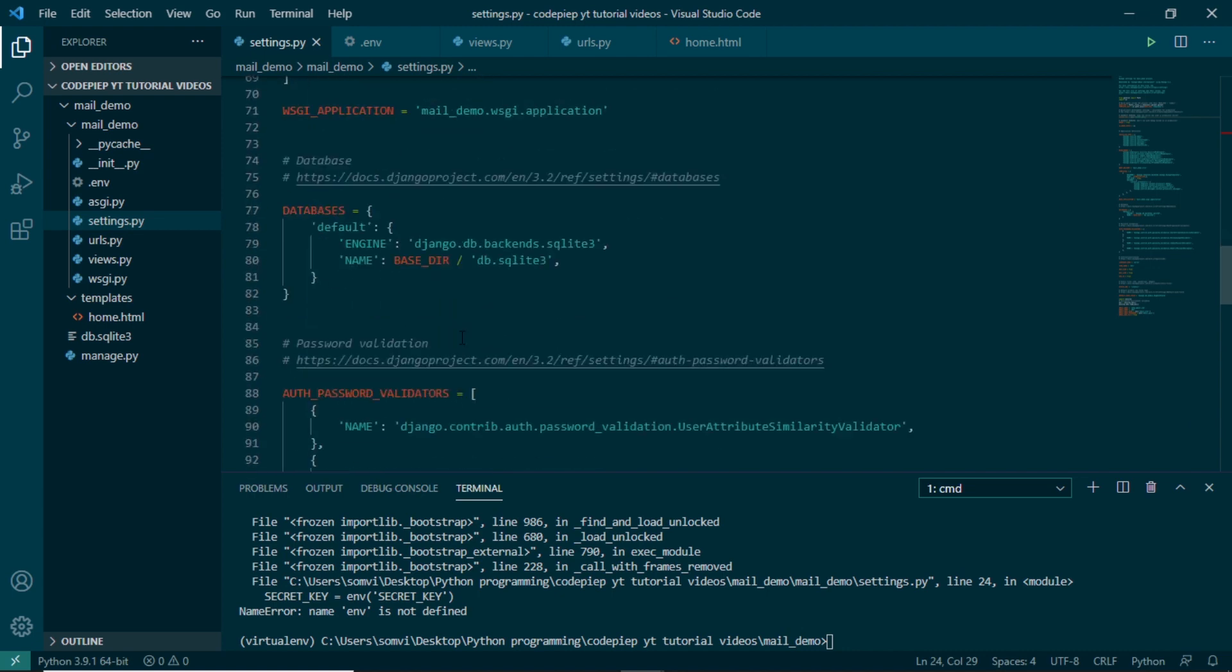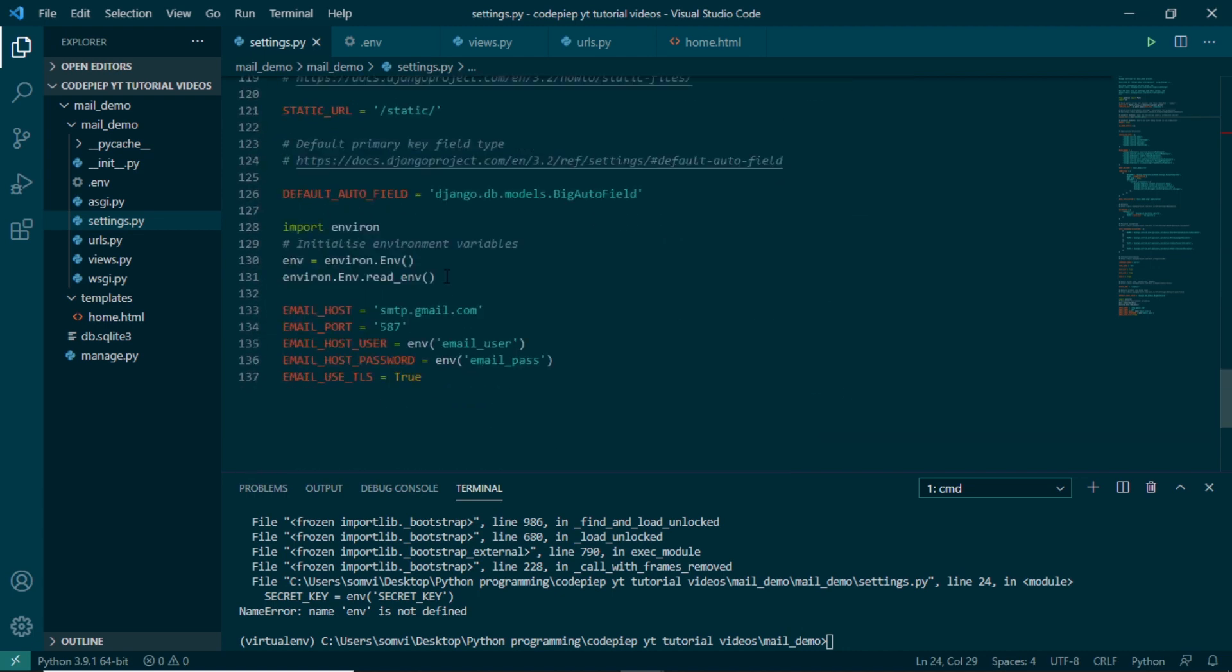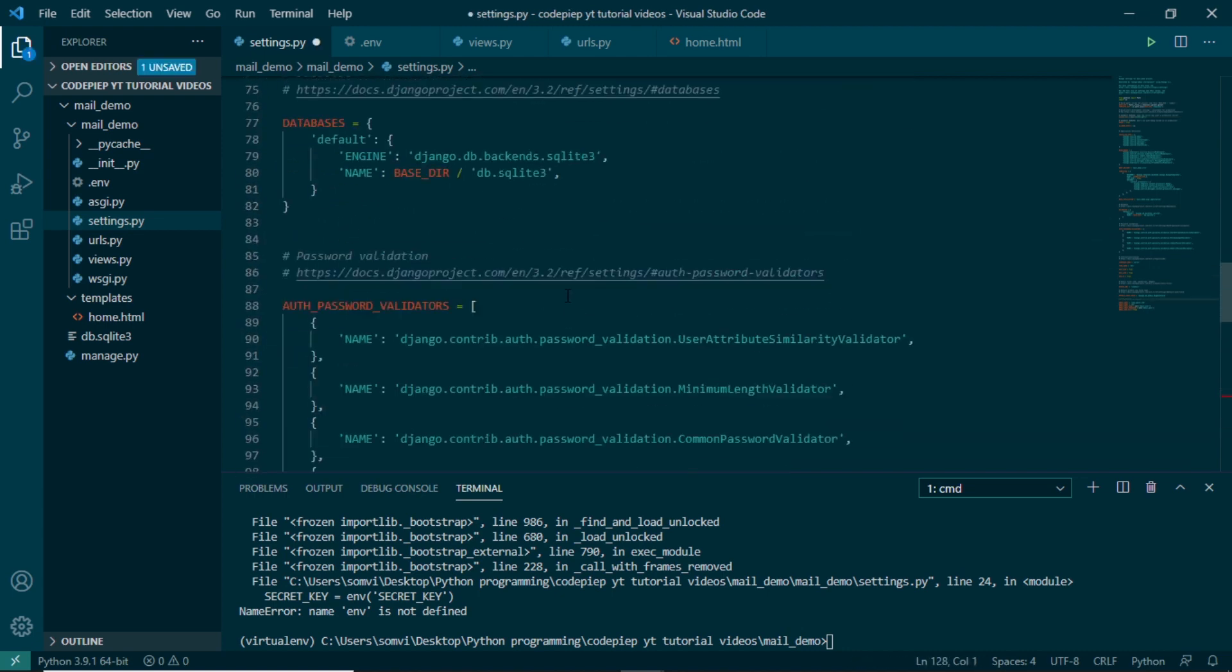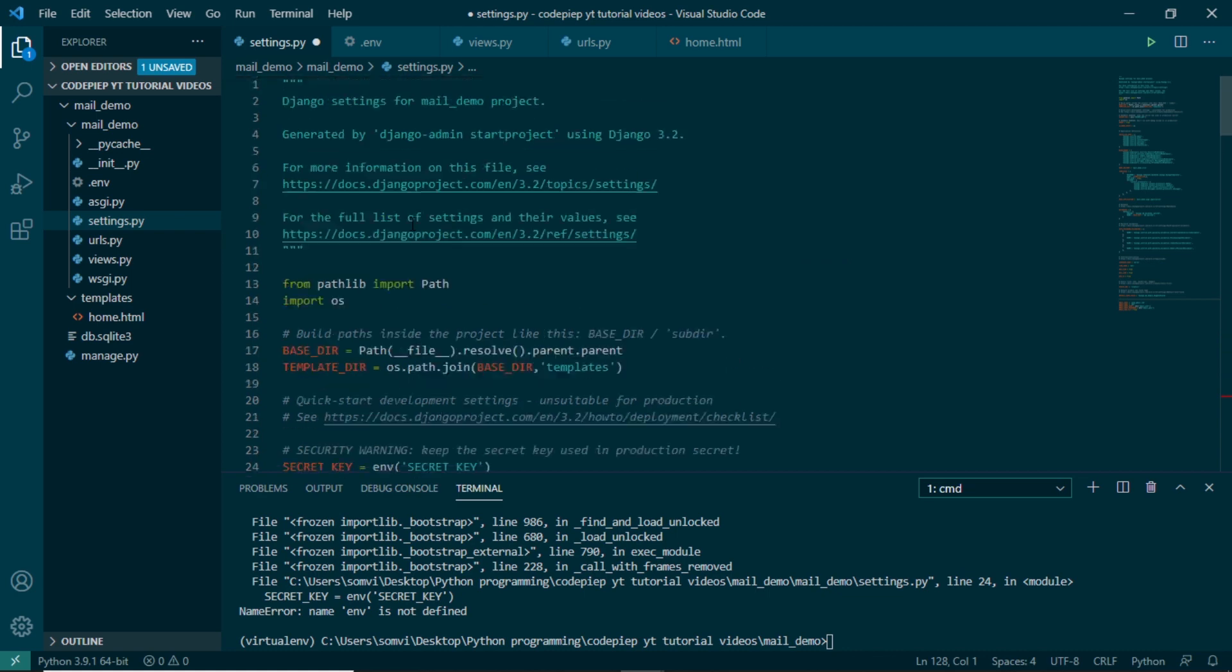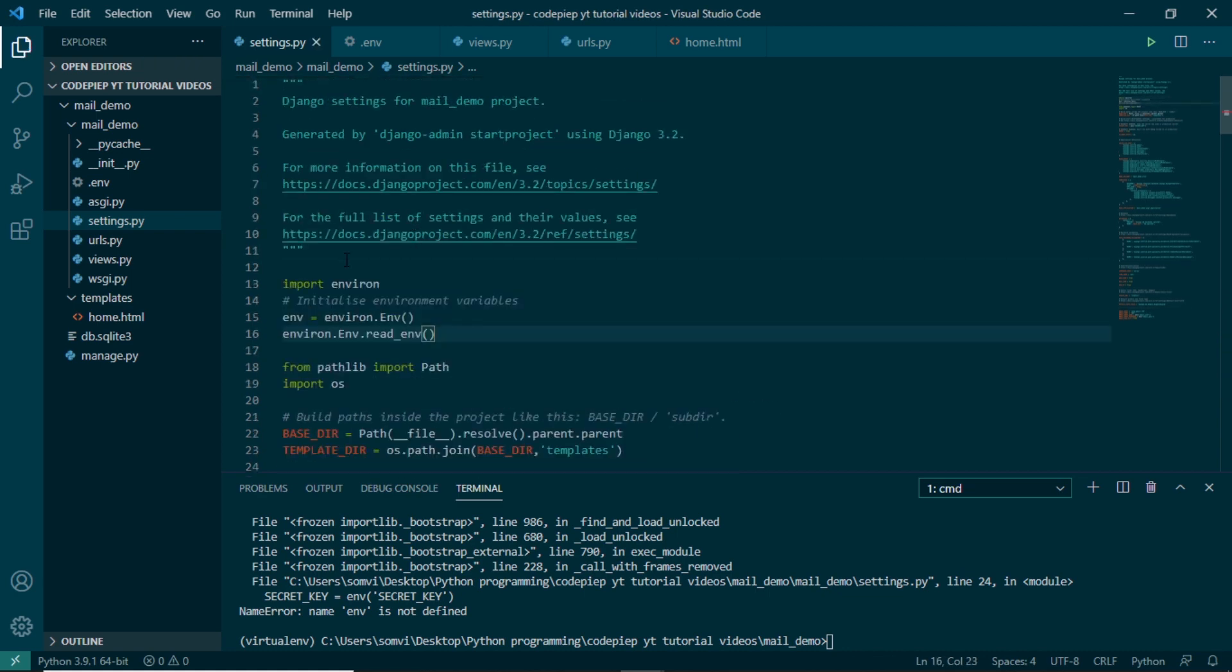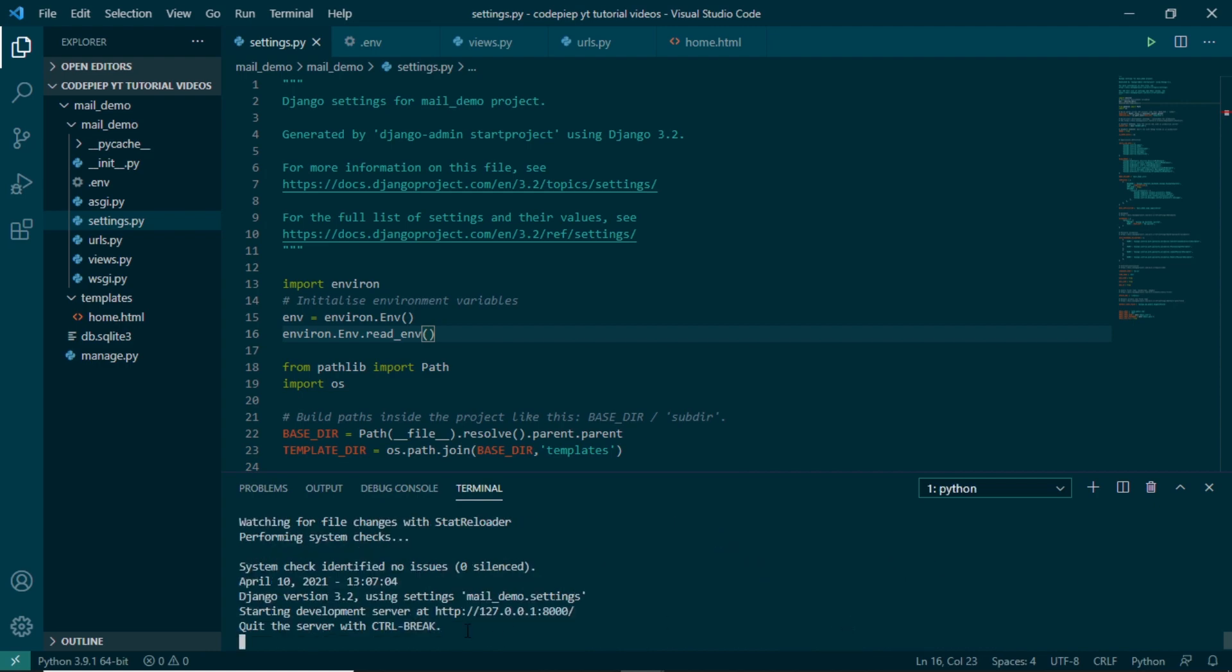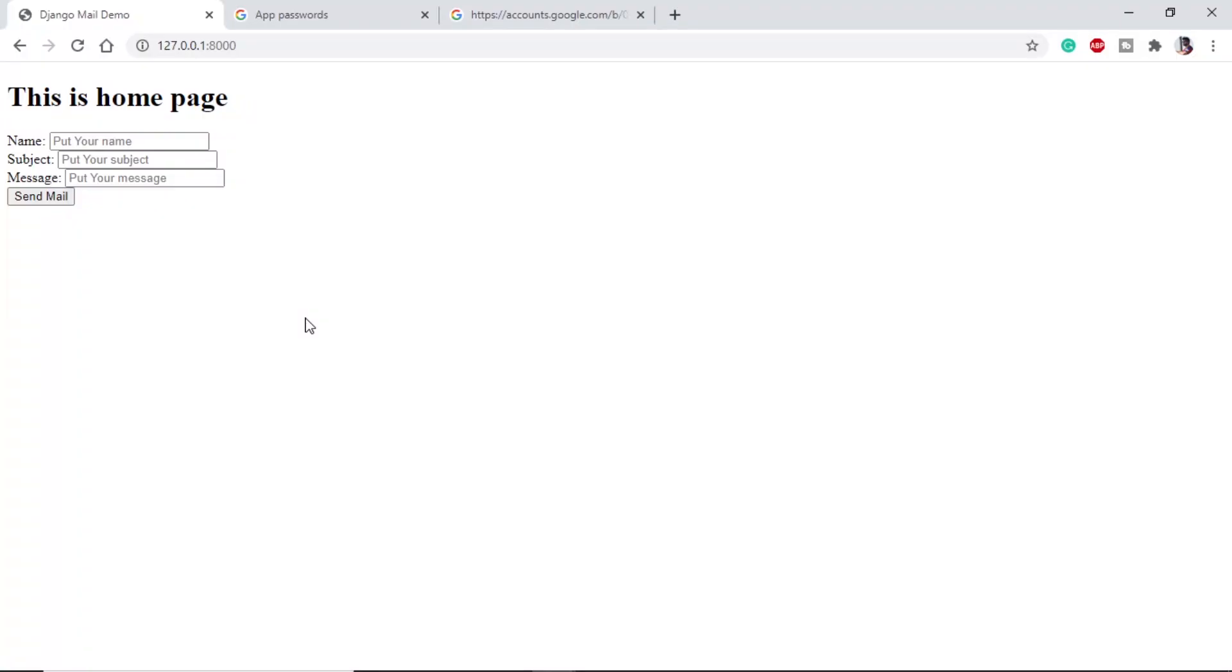And once it is reloading, name env is not defined. Okay, so we have imported it later. I will cut it from here, paste it on top, save. And if we try to run again, it is running on our server. If we refresh, it is running fine.